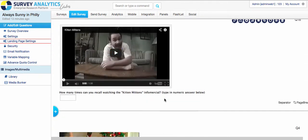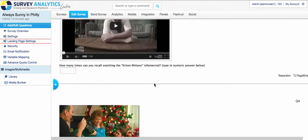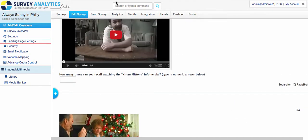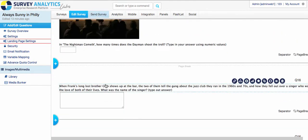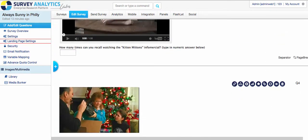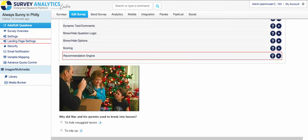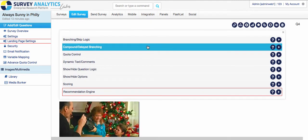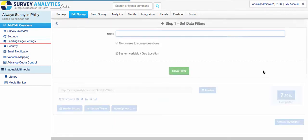And then we asked a fun question. How many times did you watch the Kitten Mittons infomercial? So that's another numeric value. So with all those numeric values, you do want to set up compound delayed branching. And it would be the same way as we kind of did earlier with the rank order.